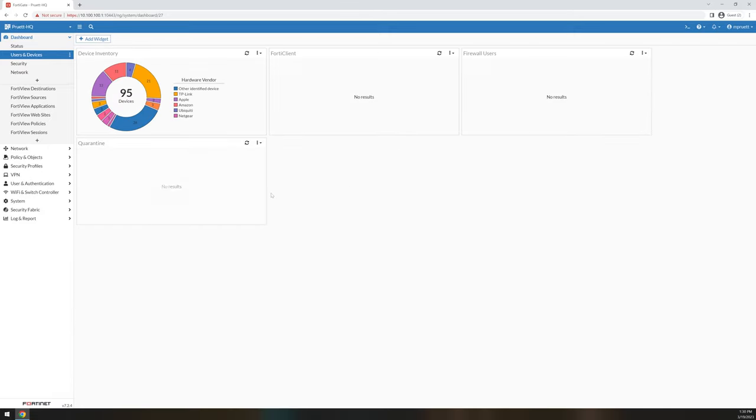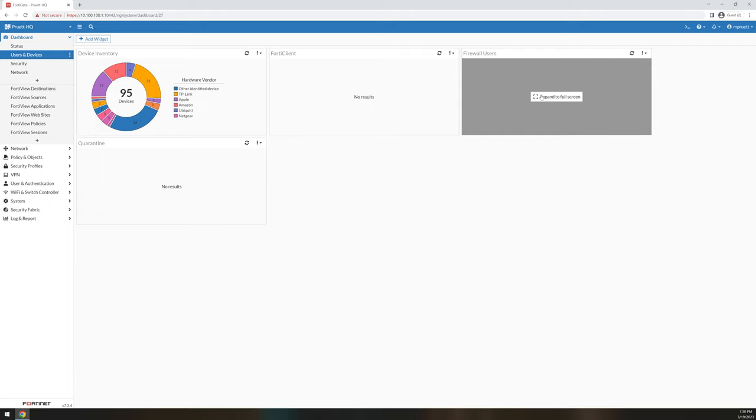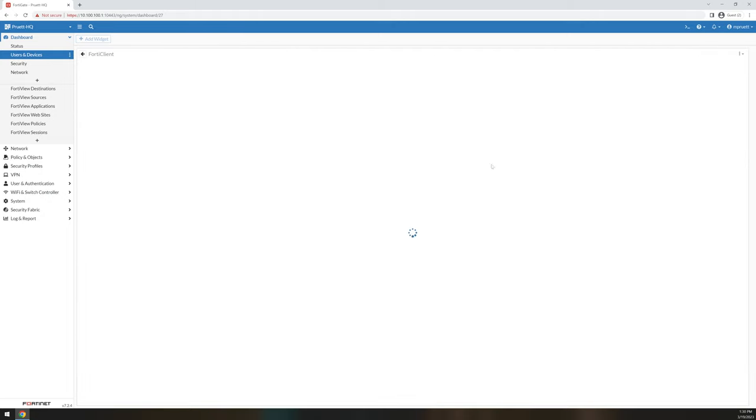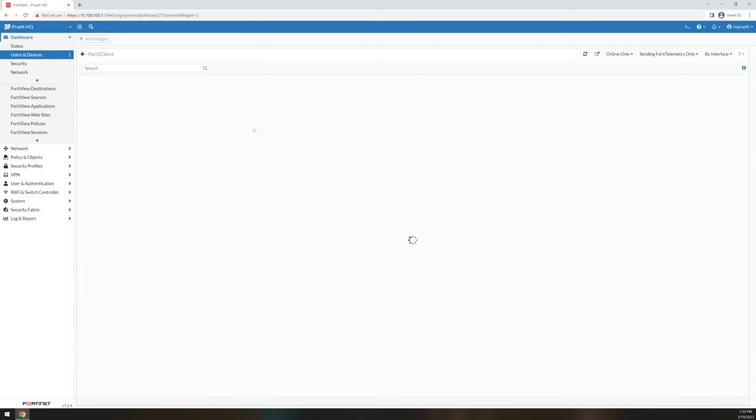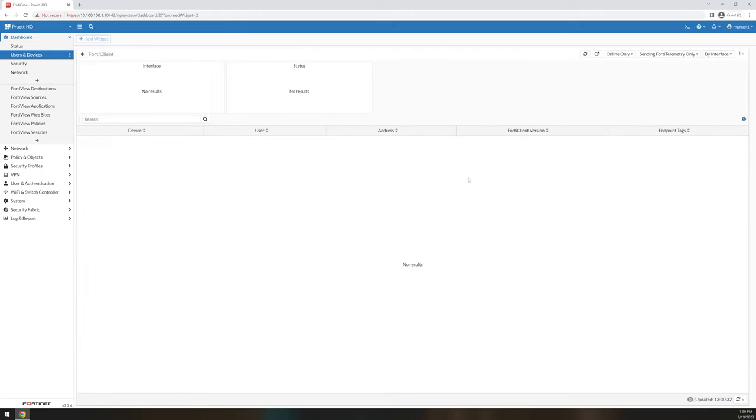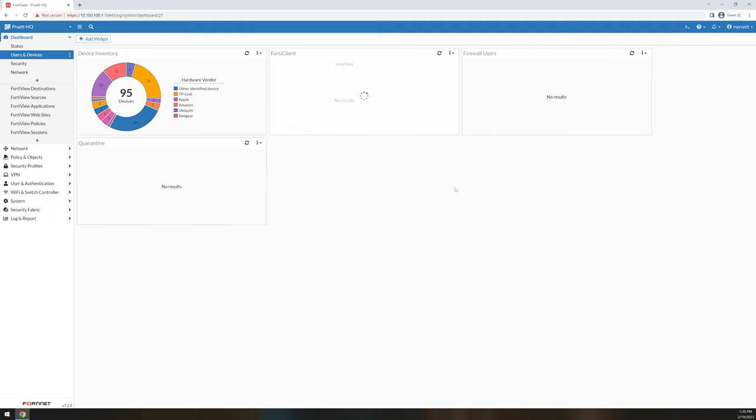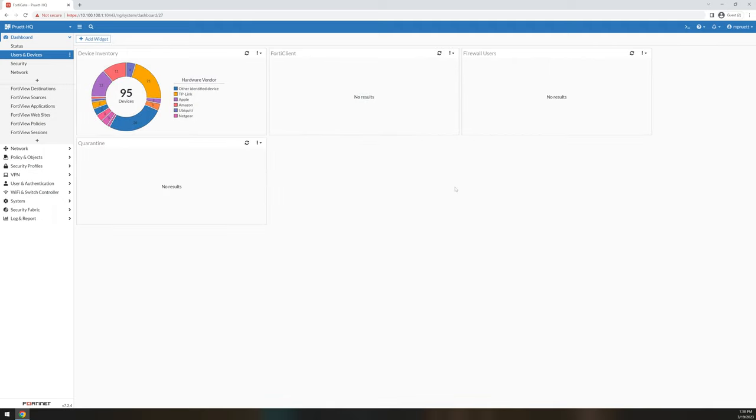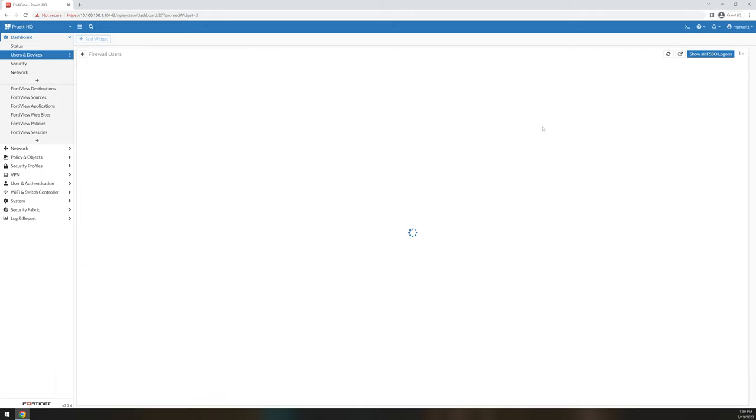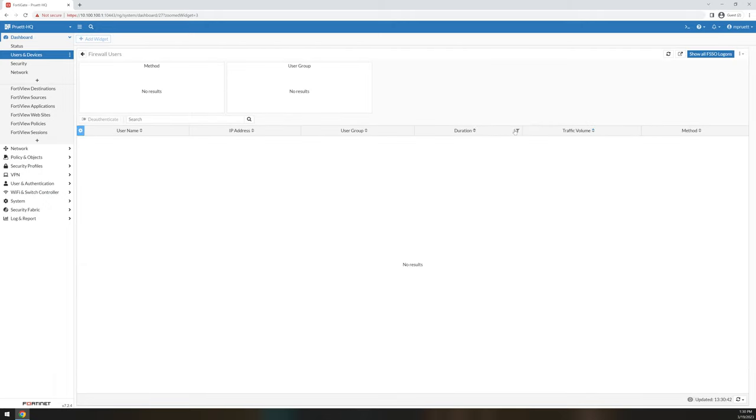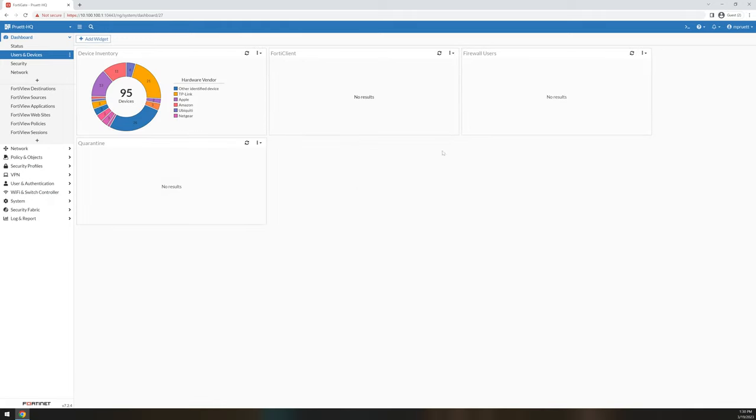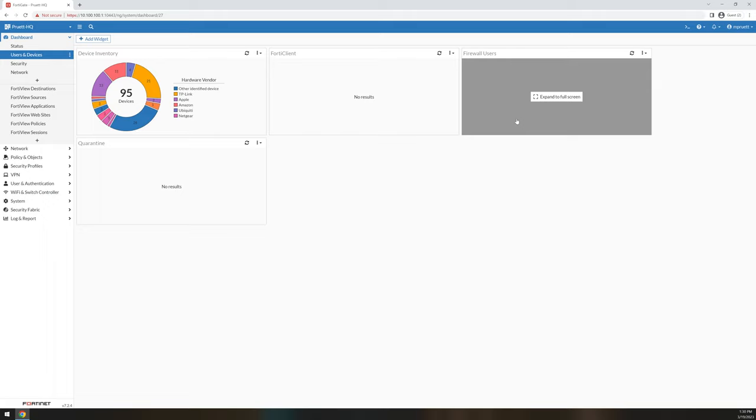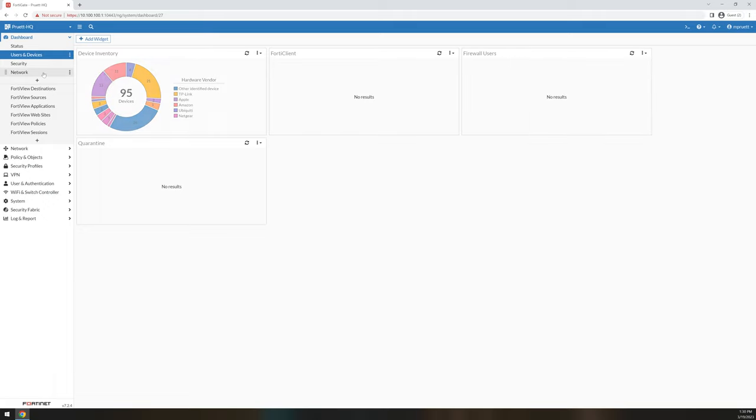FortiClient, firewall users, and quarantine. These things are visible if you have FortiClient on your environment. It'll tell you whenever you have devices that are actually connected up. Firewall users, if I was SSL VPNed in, you would see my connection right here. If I was running Fortinet single sign-on as well, you'd see the users on this environment.